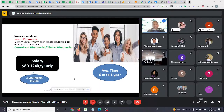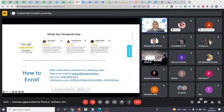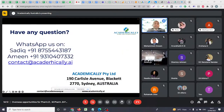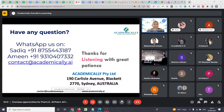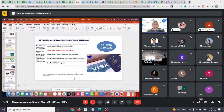Here are some reviews from our Google page. If you have any questions, you can reach out directly on WhatsApp using the numbers provided, or send us an email. You can also speak to our team members — Sadik, Ameen, Ali, and Abdul, who is also at your college. Thank you for listening, and I'm happy to answer any questions one-on-one.